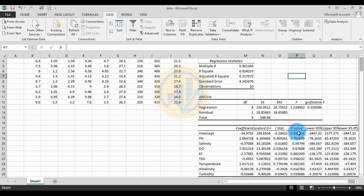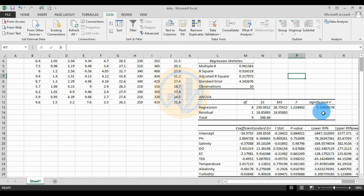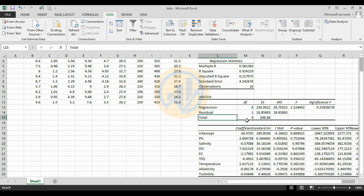The second table is the ANOVA table, showing Regression, Residual, and Total rows with df, SS, MS, F, and Significance F values. For Regression: df = 8, SS = 230.01, MS = 28.75, F = 1.52, Significance F = 0.56. For Residual: df = 1, SS = MS = 18.86. For Total: df = 9, SS = 248.86.